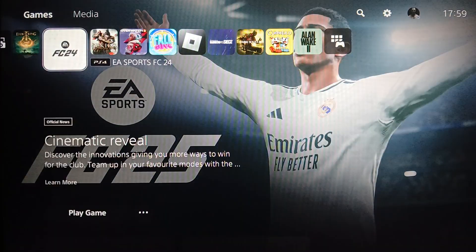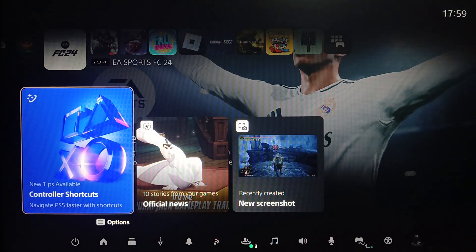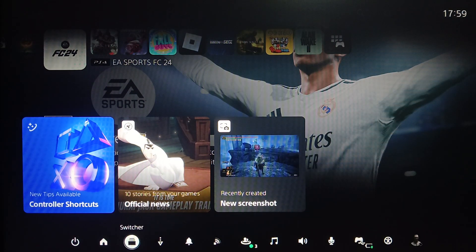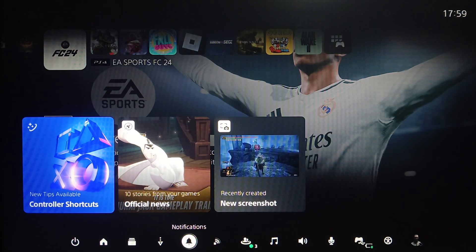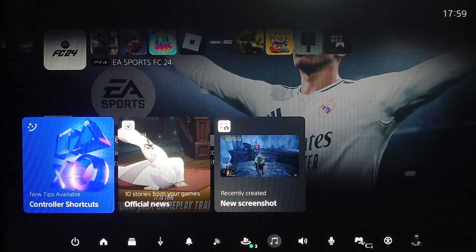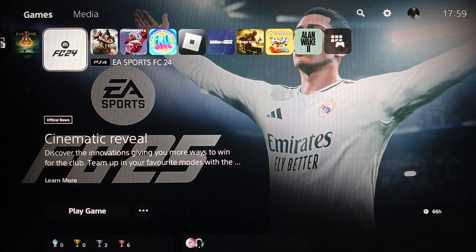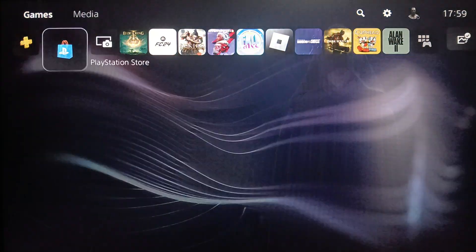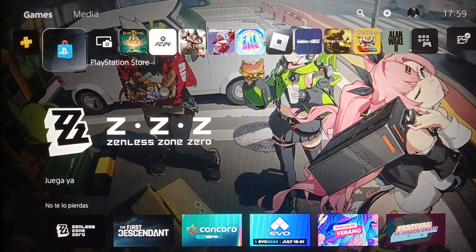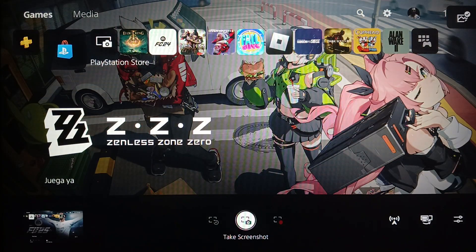First, we're gonna click on the PS button. Here you're gonna find power, home, switcher, downloads and uploads, notifications, network, game base, music, sound, mic, and accessories. Now we're gonna click on the share button.